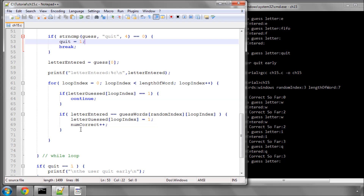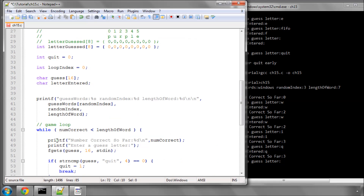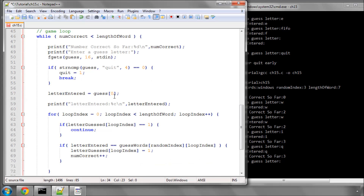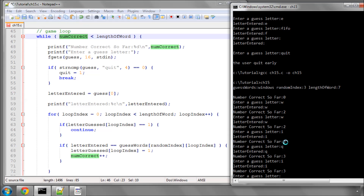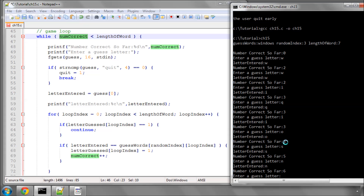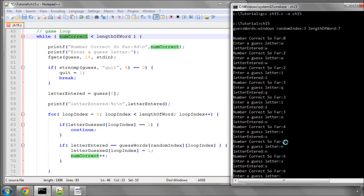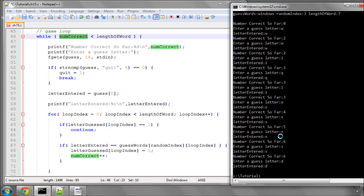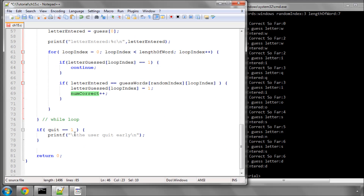So hopefully that's fairly self-explanatory. We're simply setting in this letter_guessed array the 0s to 1 when a letter is guessed, and each time one is guessed we increment num_correct. If I type in I, O, S, N — we've got 6 correct so far and the length is 7, so I'm missing one. It turns out I'm missing a D. Now you can see the program has actually ended because we entered D which made num_correct become 7, the while loop ended, quit wasn't set to 1, and the program has exited.